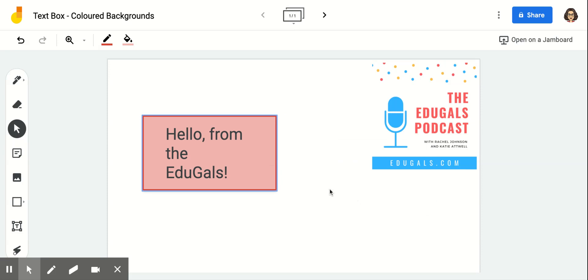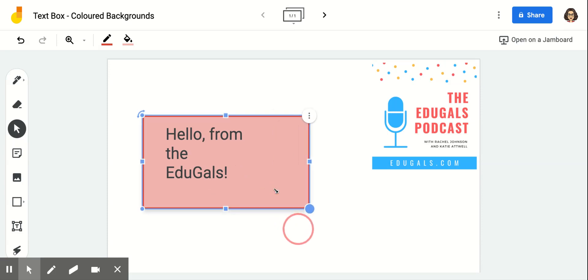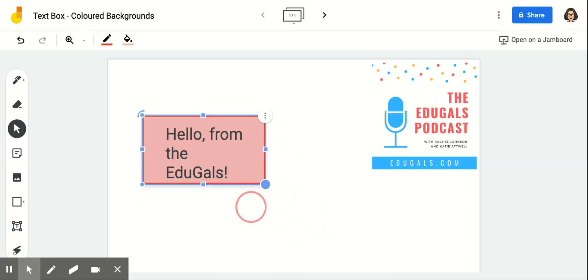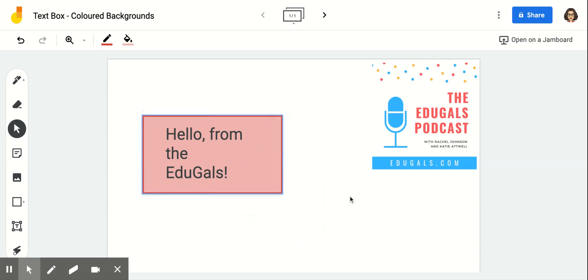This allows you to have a colored background for your text box. You can make it bigger, smaller, whatever works for you, but it just kind of adds an element of color and it pops, so to speak.